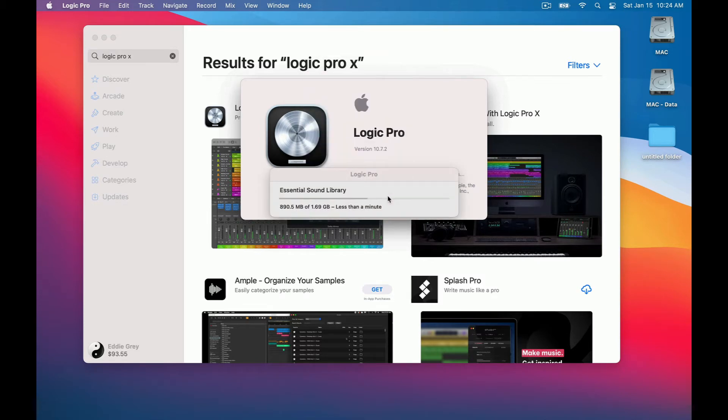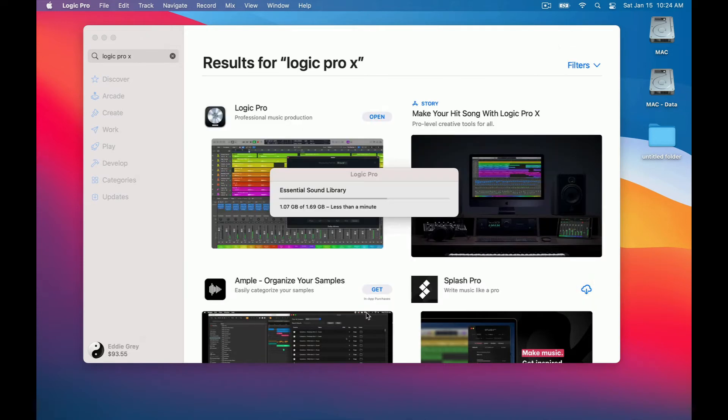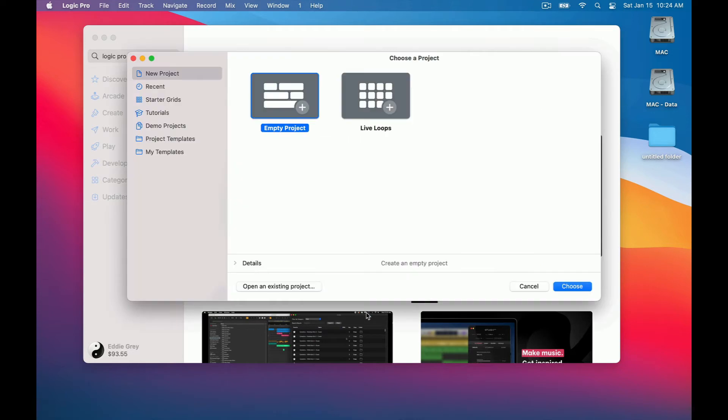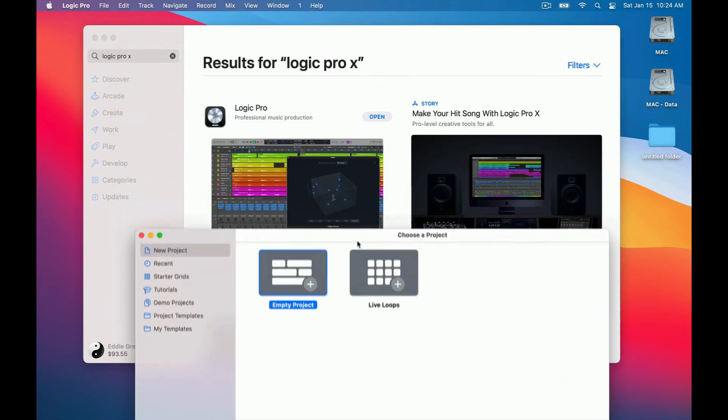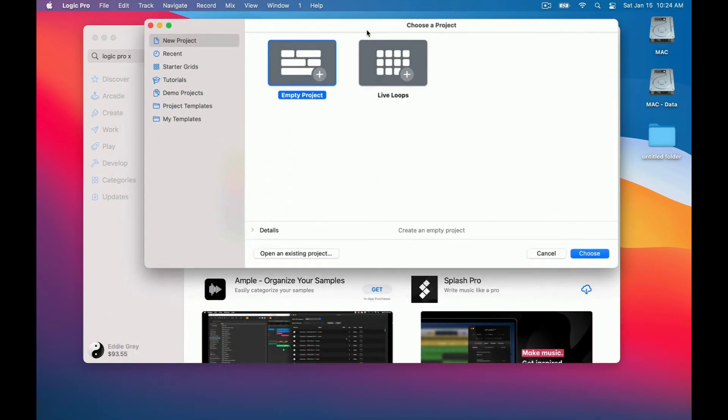Give Logic Pro access to your microphone. Here are all the new features within 10.7 for Logic Pro. You can see that the essential sounds are being downloaded in the background.